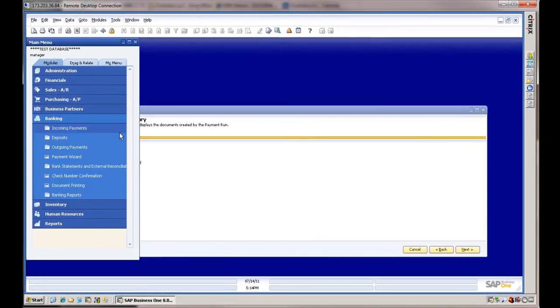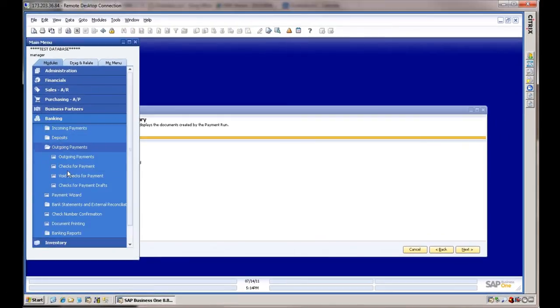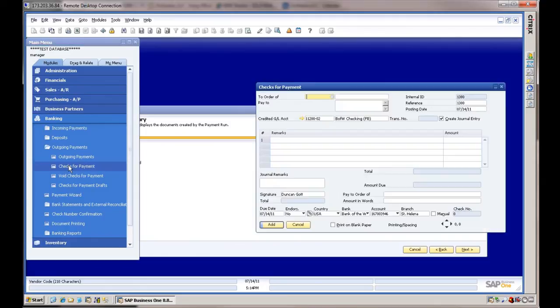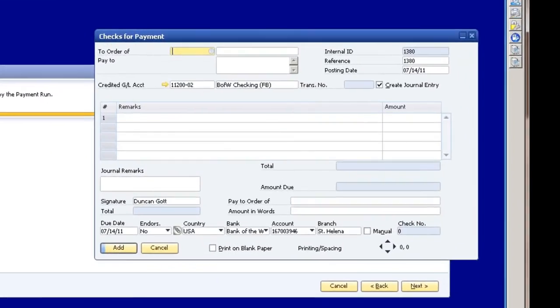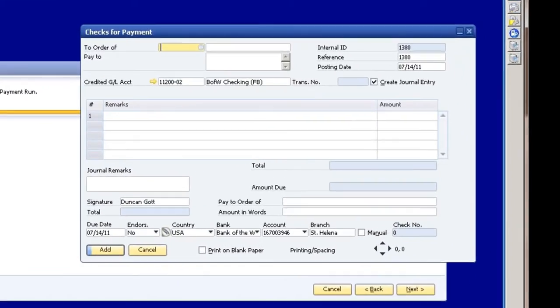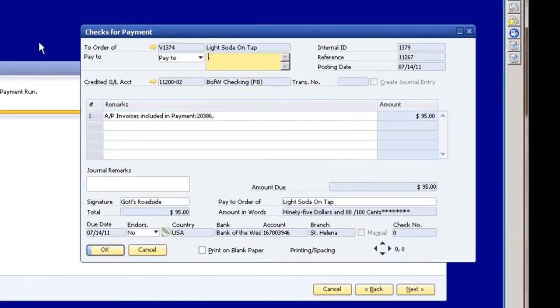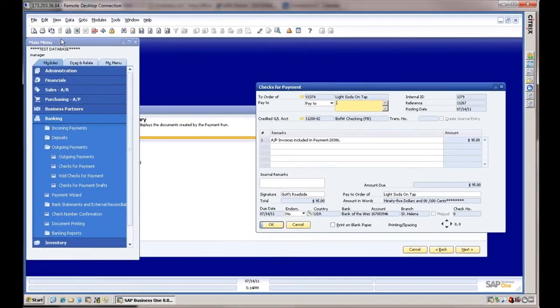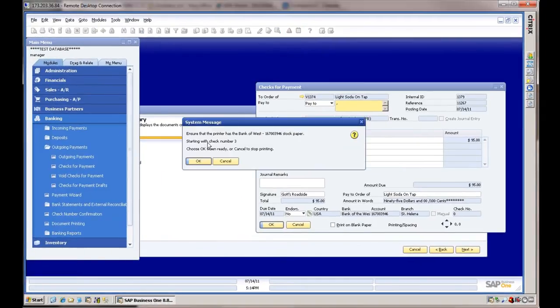So then we can go into Outgoing Payments, Payments for Check. If we go up here to Last Data Record, it's going to pull that $95 one in. From there we can go to Print and say OK to print check. Just make sure you've got your check stock in your printer.